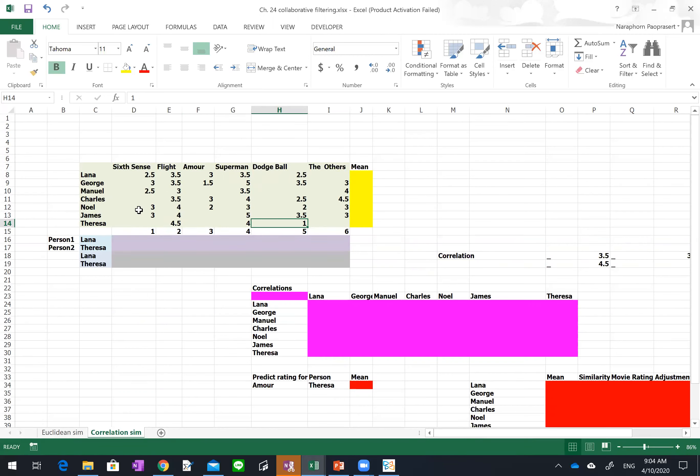In this example, we want to know if Teresa would like Amor. So we want to estimate the rating for Teresa in order to suggest whether or not she should watch Amor.